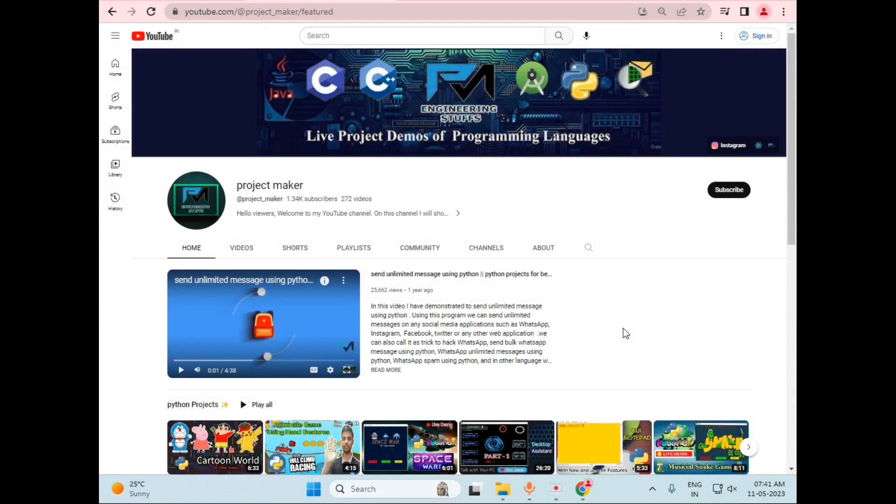Hello viewers, welcome to another project demo by Project Maker. In this video, I will be demonstrating a chat application that I have created using HTML, CSS, and JavaScript.